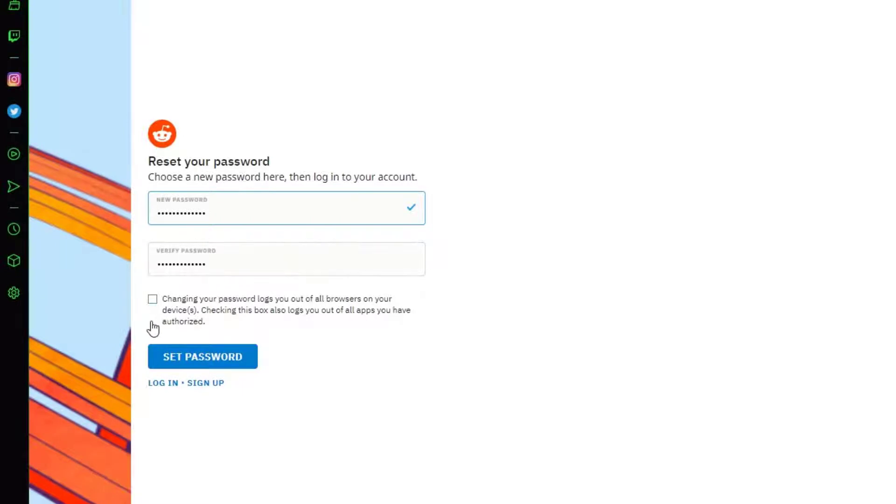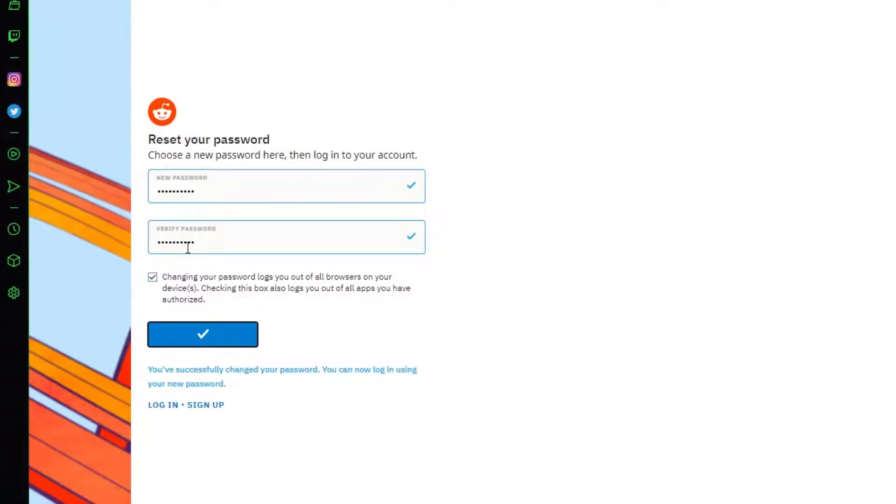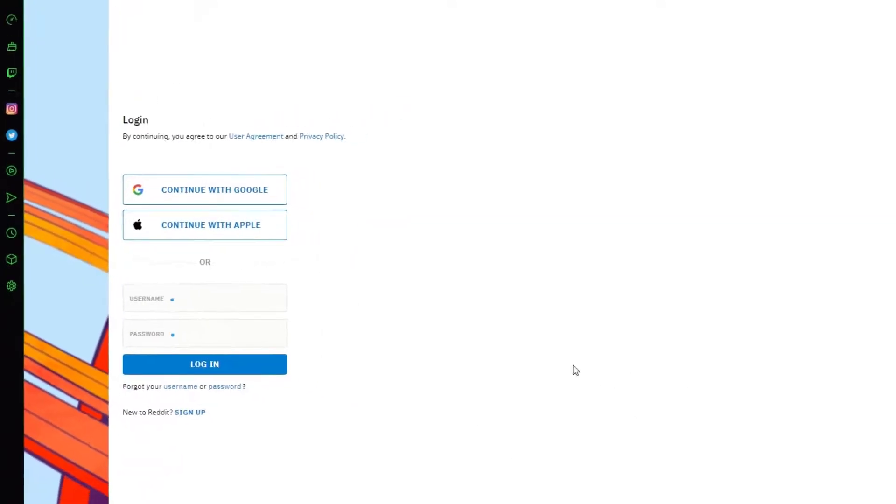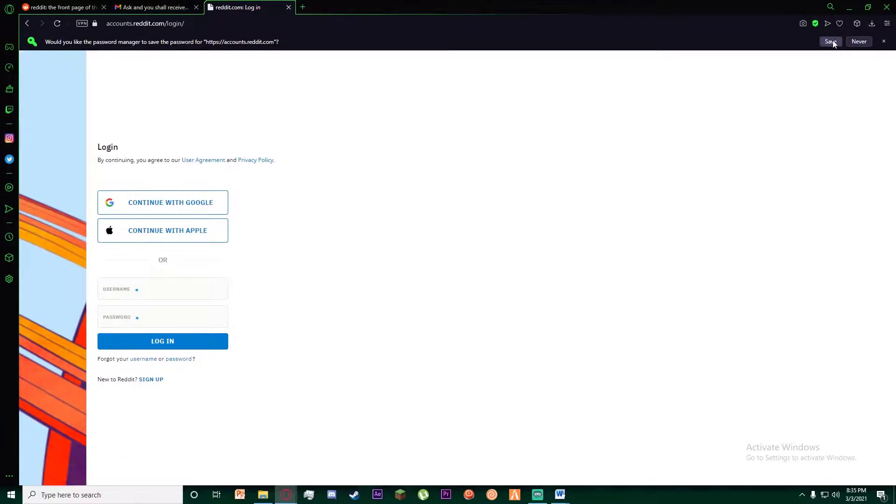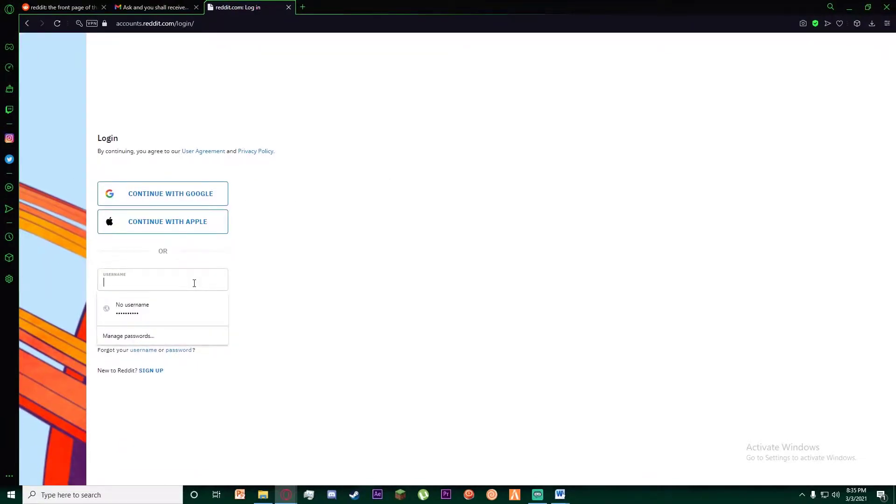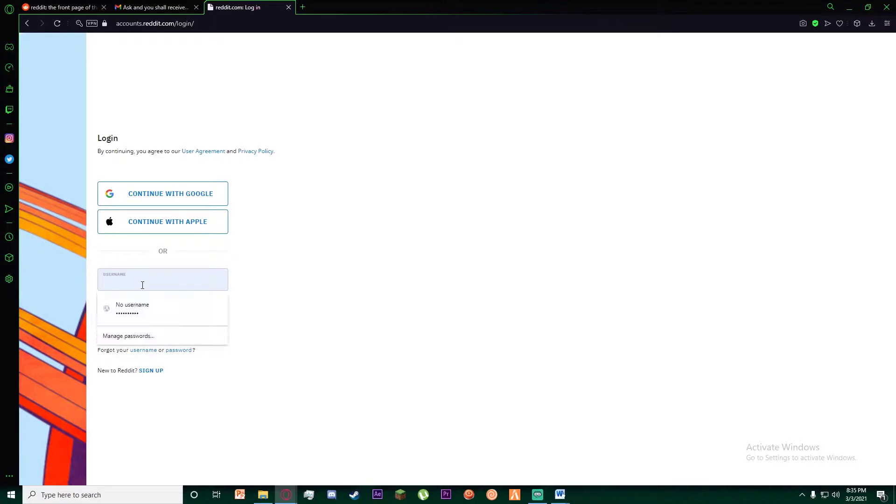Finally, click on this check mark and click on set password. Once you have clicked on it, congratulations, you have successfully changed your password on your Reddit account and recovered your account. As you can see, let me show you by logging back in into the same account.